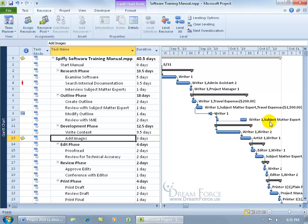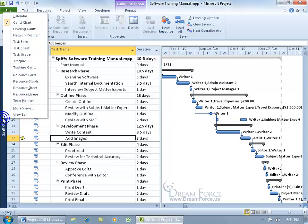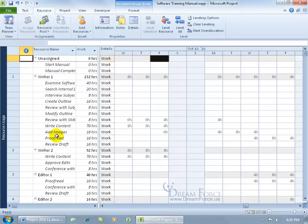Now if you want to be sure that Subject Matter Expert is going to be working the hours for the first day here, we can go back to the Resource Usage view. Right click, go to Resource Usage.